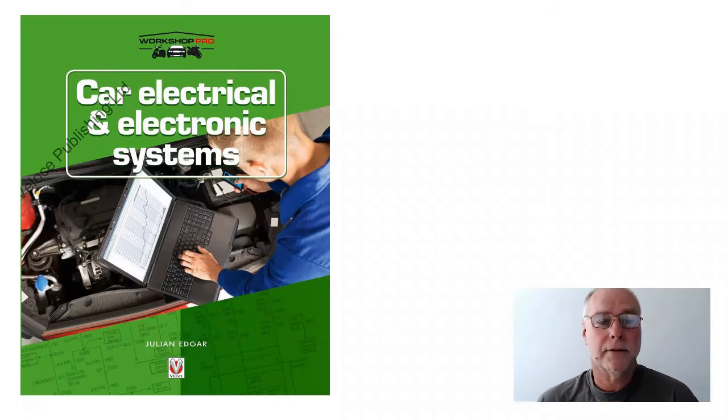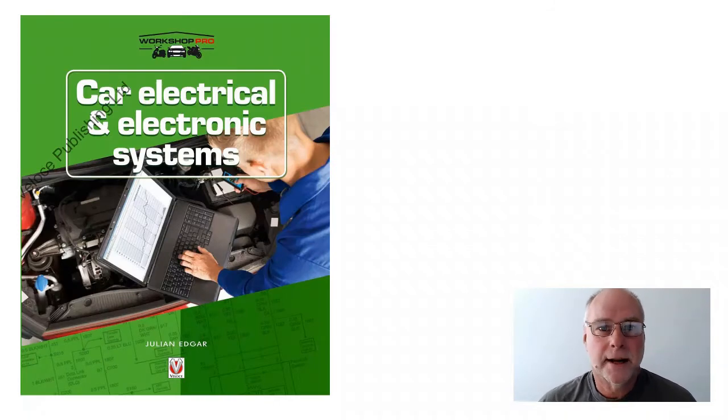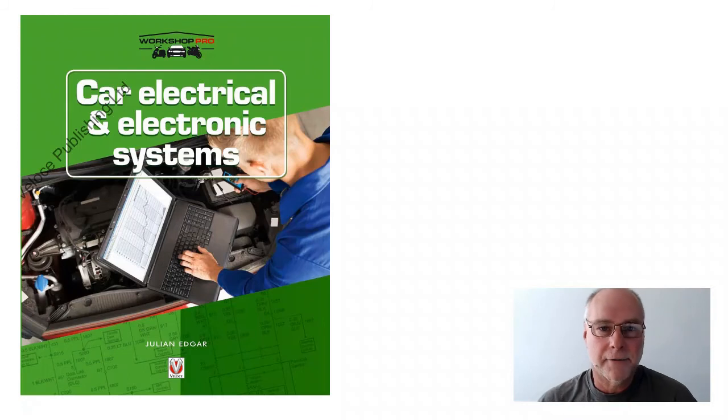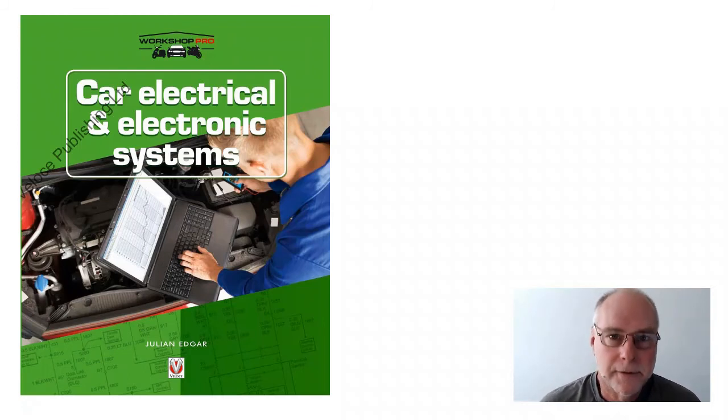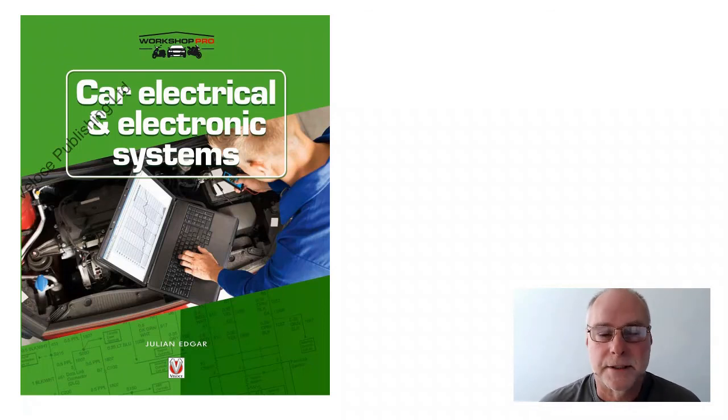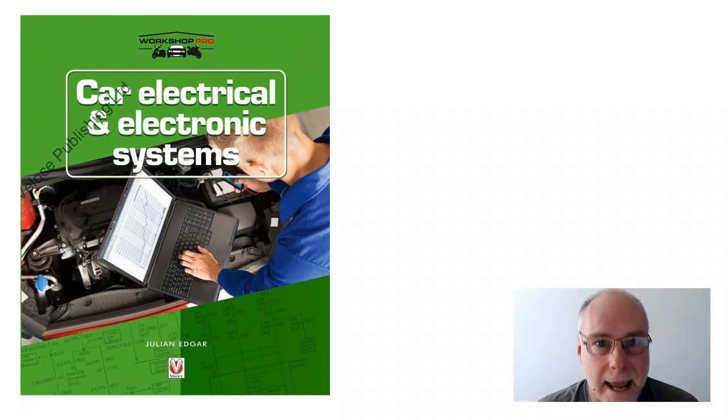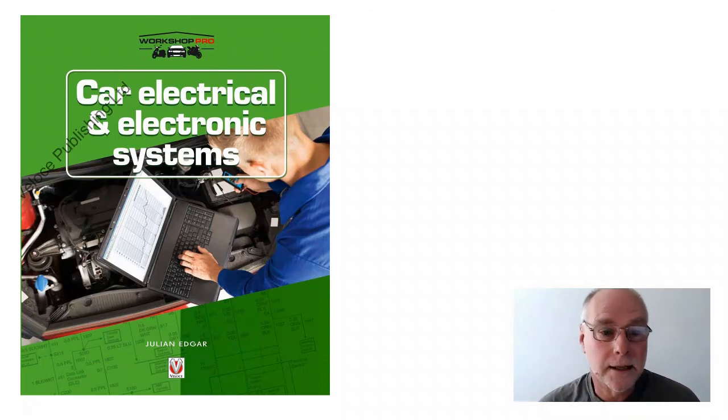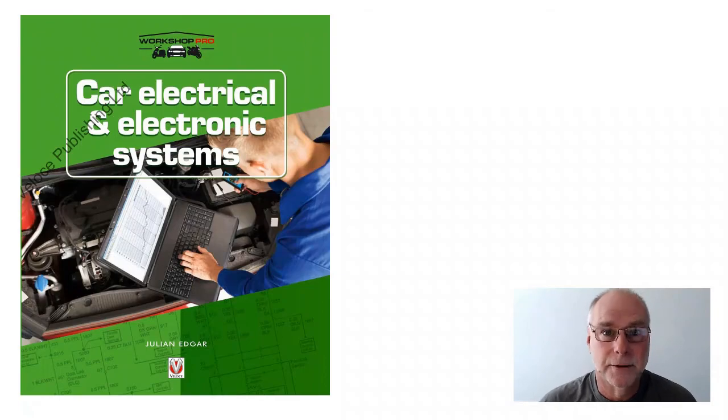The book's called Car Electrical and Electronic Systems. That four-channel amplifier is covered in it. I run it every day in my car, and I've been very pleased with its performance. As I say, it's not kilowatts of output, but it's very clean and a compact, easy-to-make amplifier. My name's Julian Edgar. The book's called Car Electrical and Electronic Systems. Thank you.